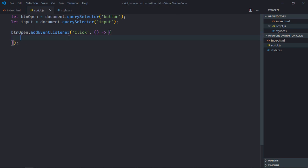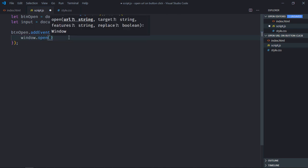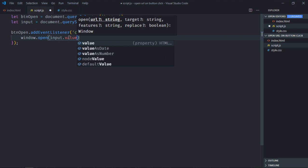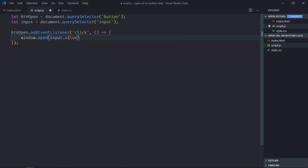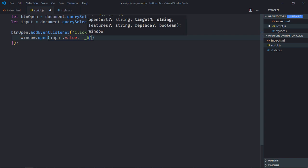To open a URL, there's a method called window.open(). We pass in a property from the input element which gives us the URL. There's also one more parameter — blank — because I want to open the URL in a new tab.